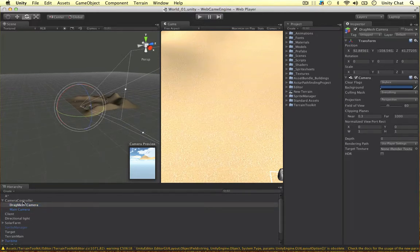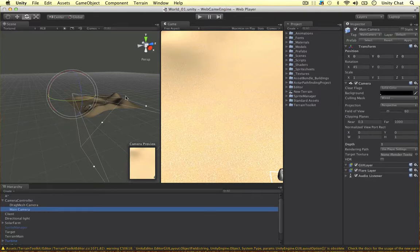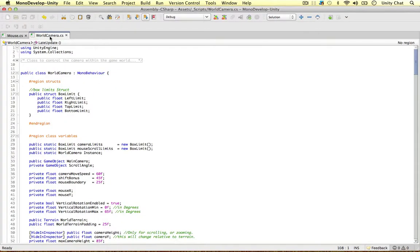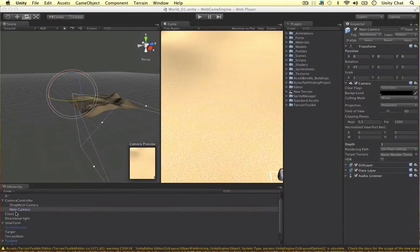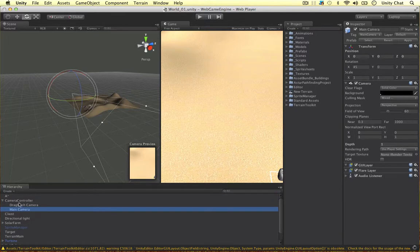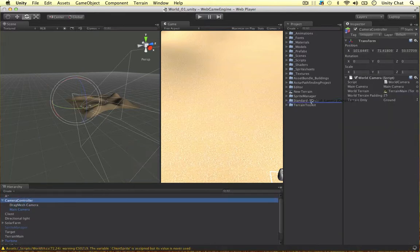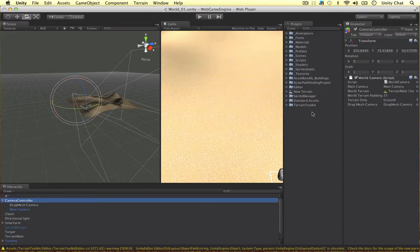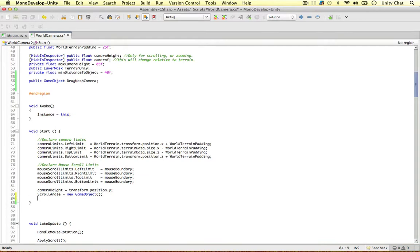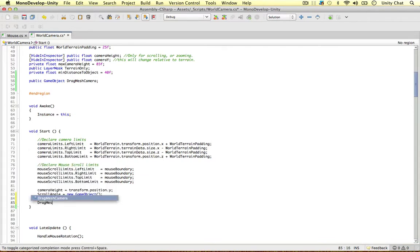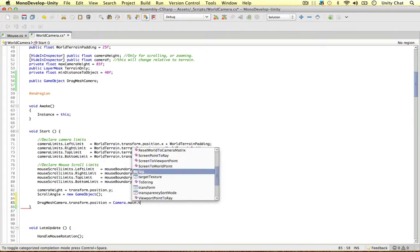I want to match the position and rotation of the main camera. To do that I'm going to go into the world camera script and add one more class variable: public GameObject dragMeshCamera. Before I go any further I'm going to attach this object onto our script — it's attached to our camera controller script. I'm just going to drag the camera on when it loads up. When we first start the script I'm going to set the position: dragMeshCamera.transform.position equals Camera.main.transform.position.